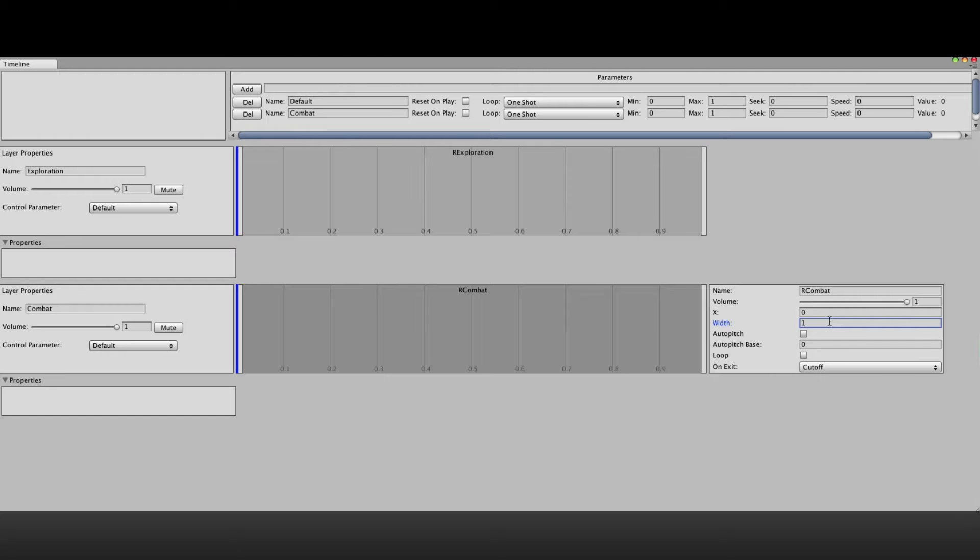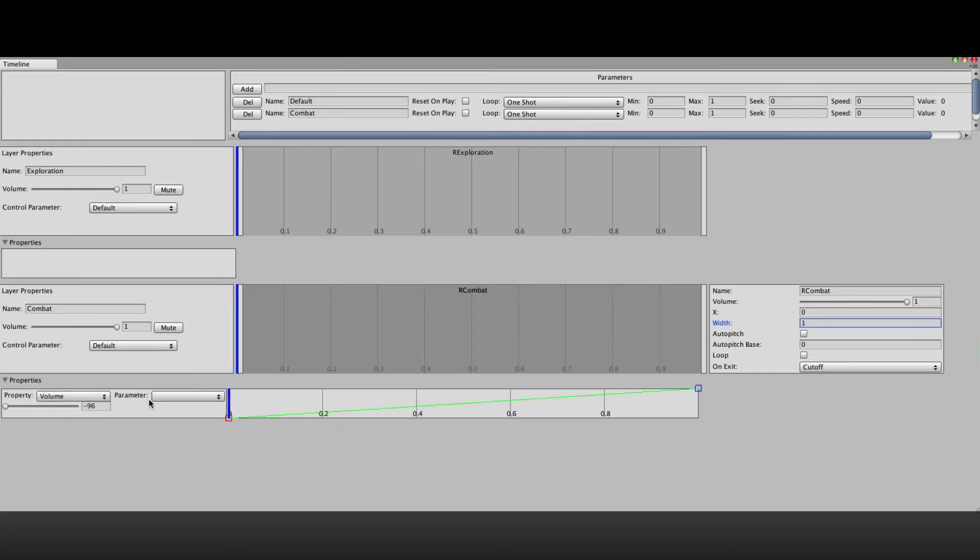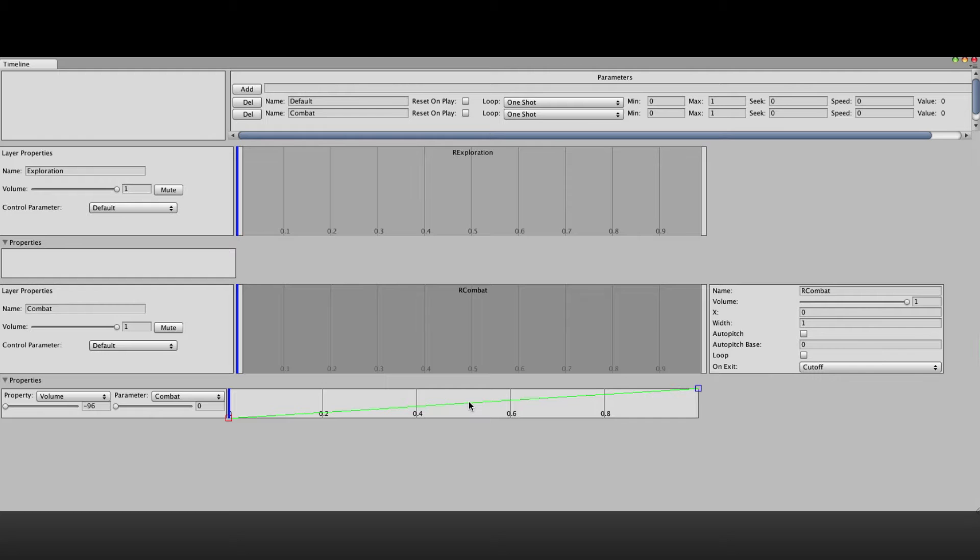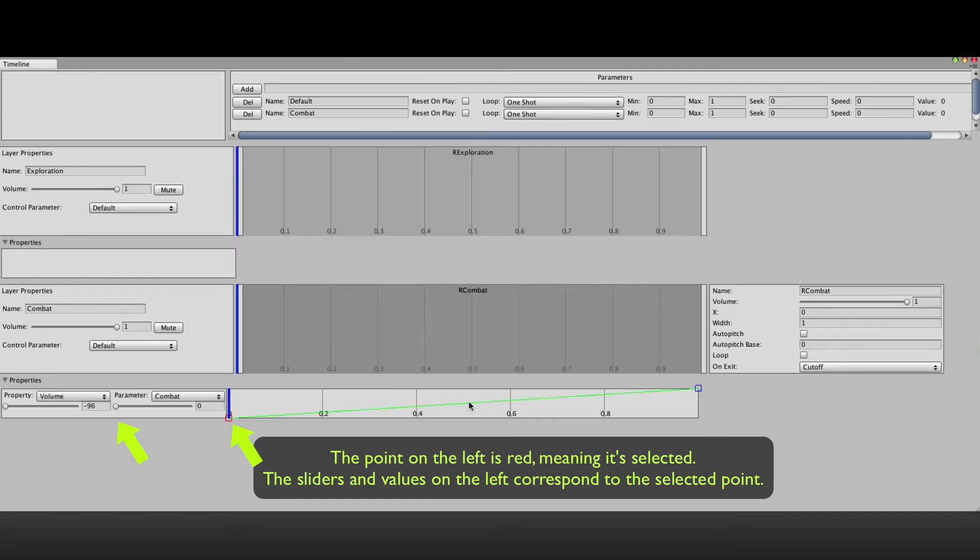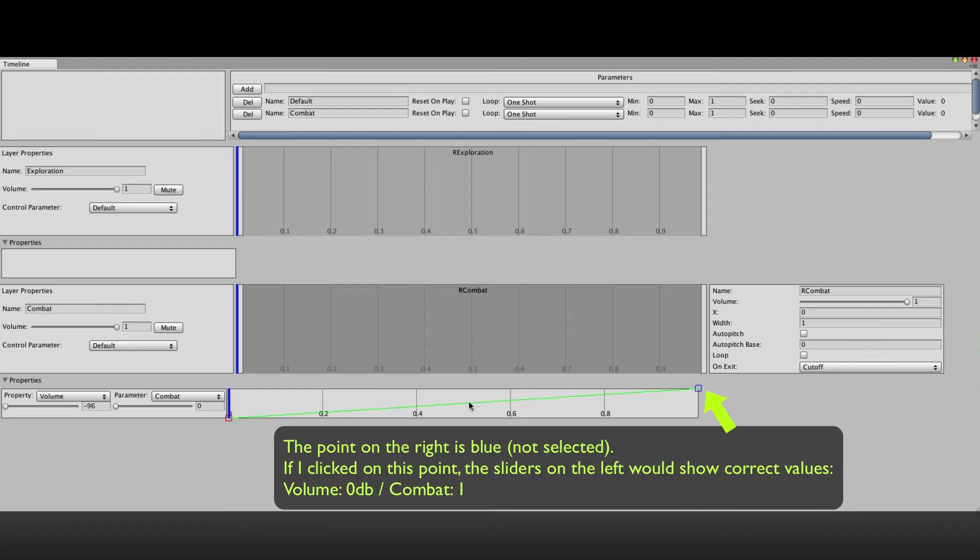Now we're going to drive the volume of the layer based on the combat parameter. So right click in the properties box, click add property, make sure it's set to volume and assign the combat parameter to it. This green line shows how the selected property reacts to the given parameter. So as you can see when combat parameter is zero, which is the far left point, the volume is minus 96 dB. Basically muted.